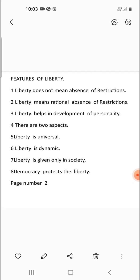Now we are going to see the different kinds of liberty. There are certain kinds of liberties such as natural, civil, economic, and national.